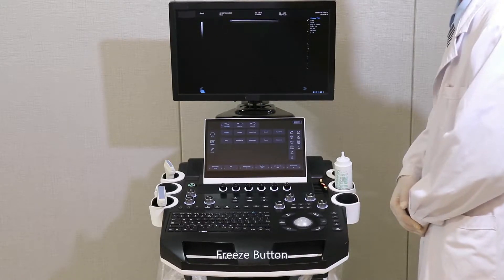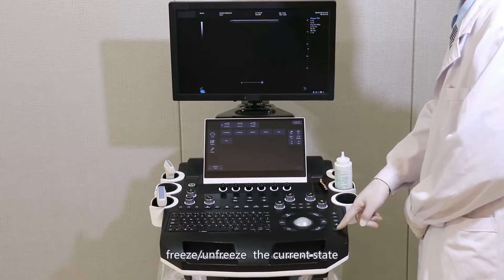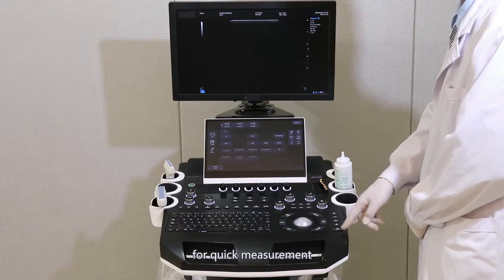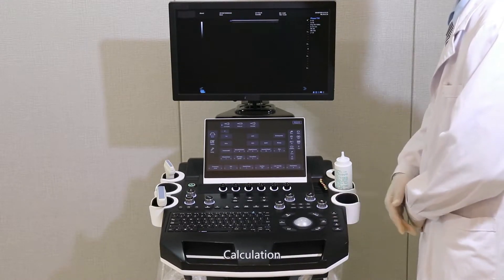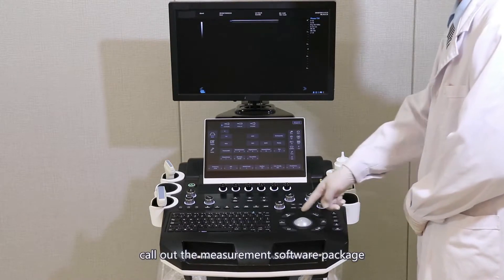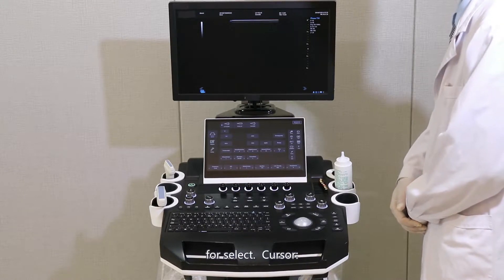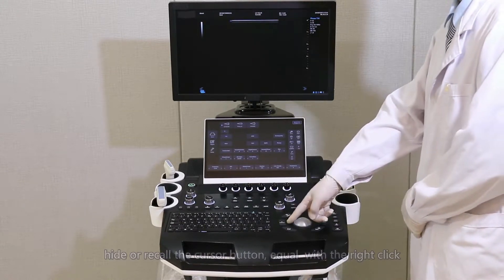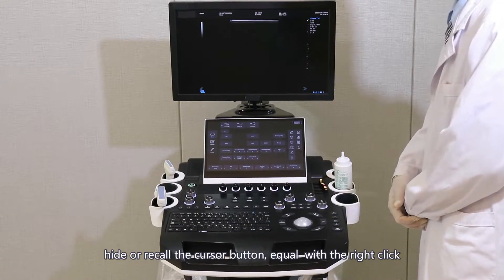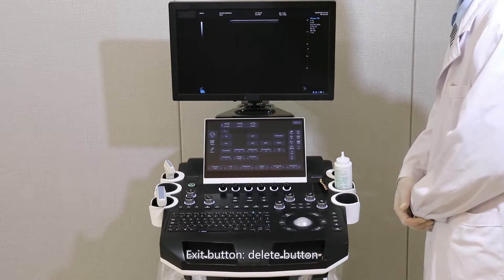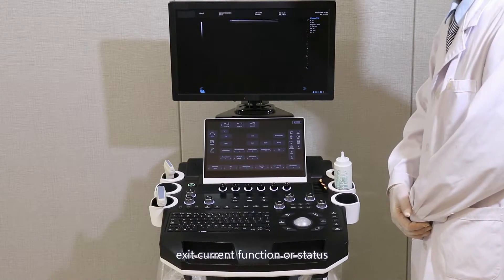Freeze button: freezes and unfreezes the current state. Caliper: for quick measurement. Calculation: calls out the measurement software package for selection. Cursor: hides or recalls the cursor; equivalent to the right click. Exit/Delete button: exits current function or status.